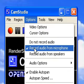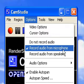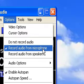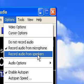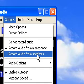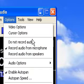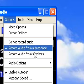So you can record from your microphone. If you're doing a tutorial, you need to record audio from microphone. Or if you're recording from speakers. I'm not sure what that does. Or do not record audio.